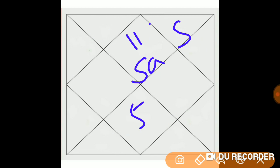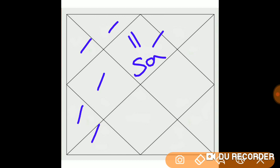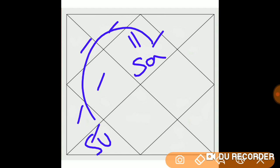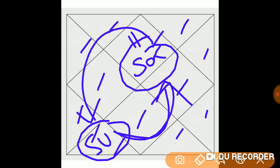For the 6-8 axis — in Aquarius Ascendant, Saturn is the Lagnesh and Sun is the 7th Lord. If Sun is 6 places from Saturn and Saturn is 8 places from Sun, they are in a 6-8 axis. So whenever your Lagnesh and the 7th Lord are in a 2-12 axis or 6-8 axis, it gives problems in married life.